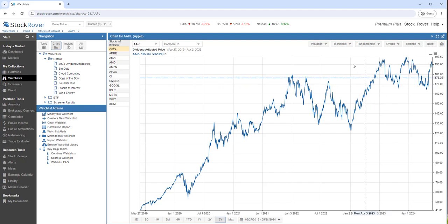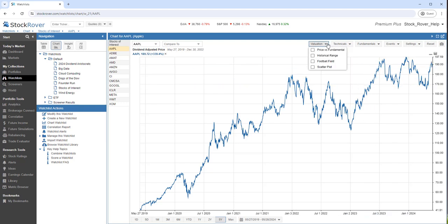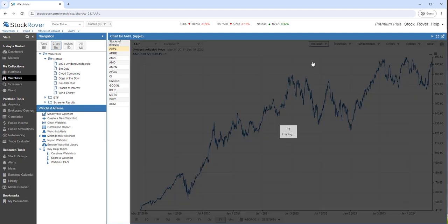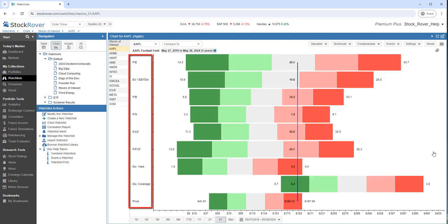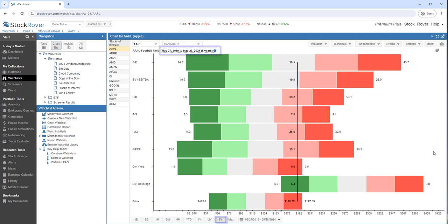Let's go to the football field. Here, we see key valuation metrics and their relation to their minimum and maximum value over the last five years.